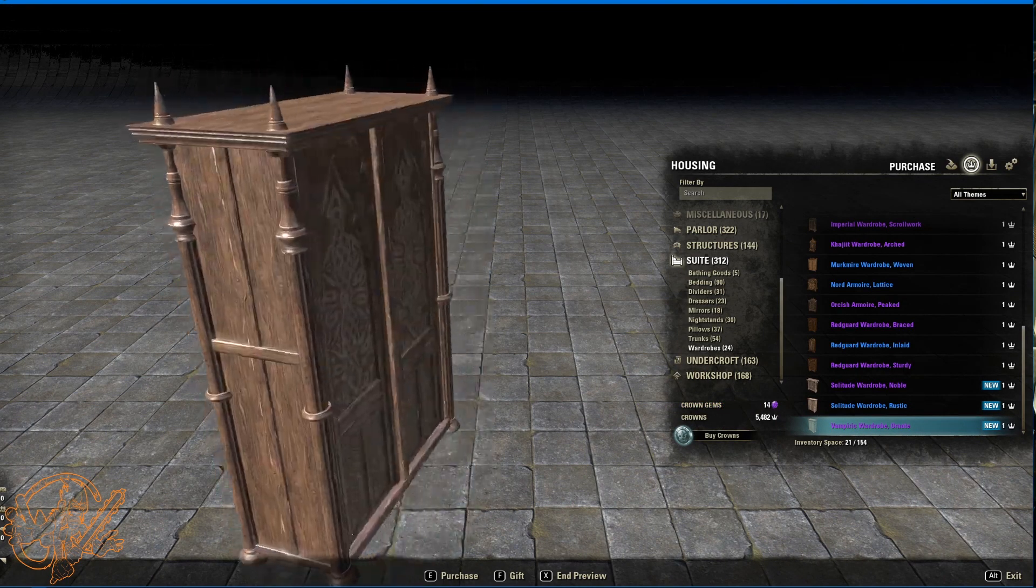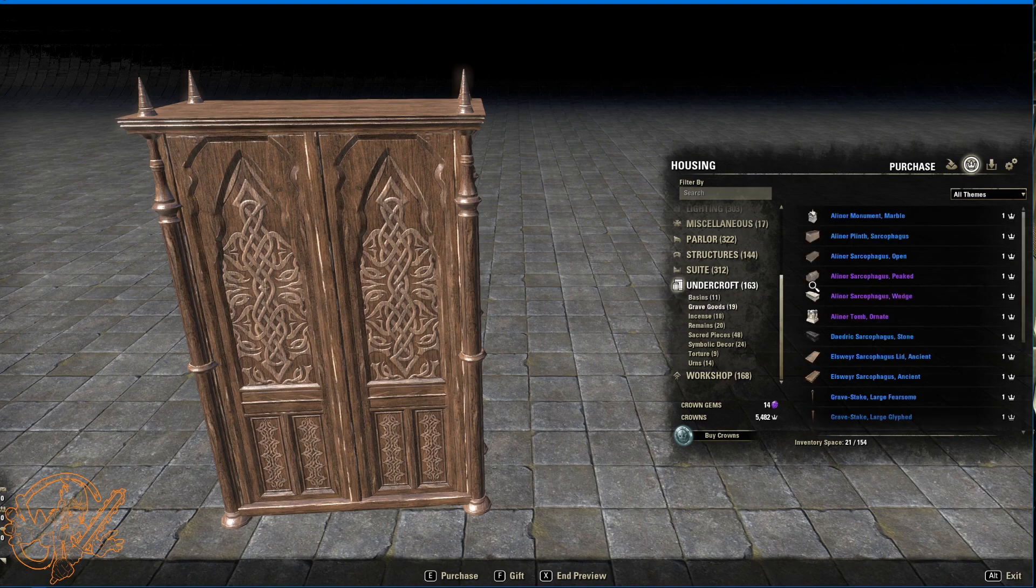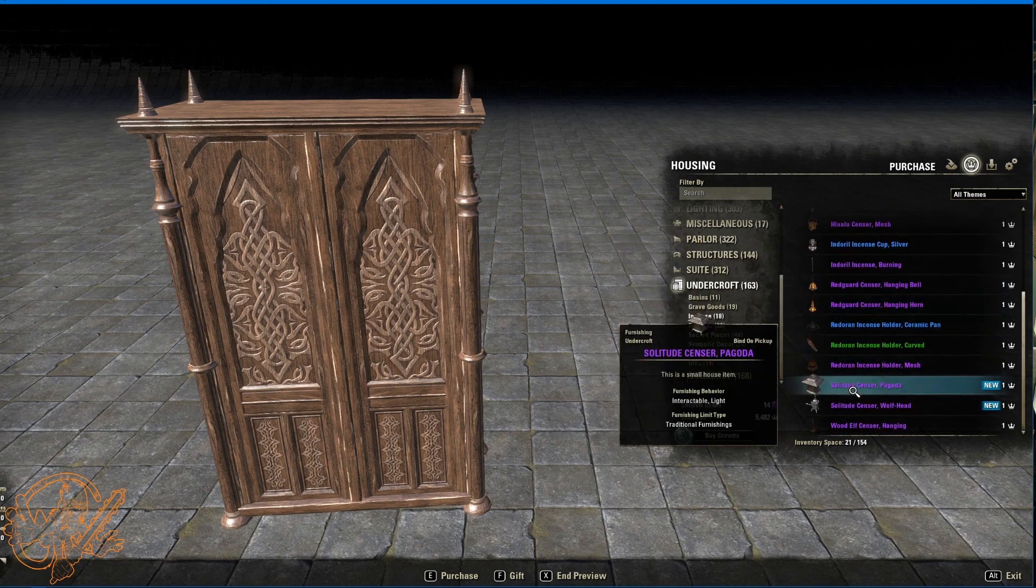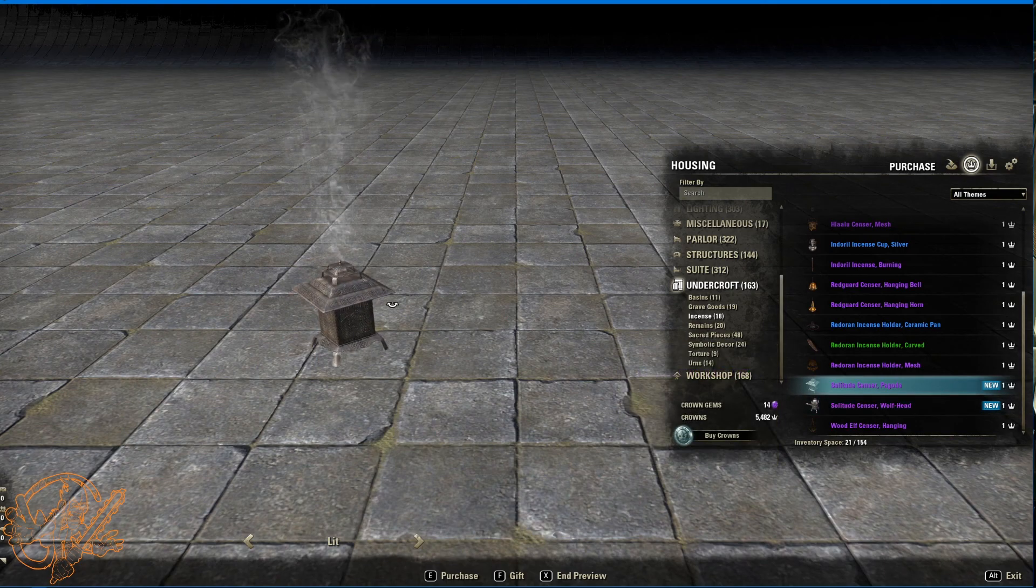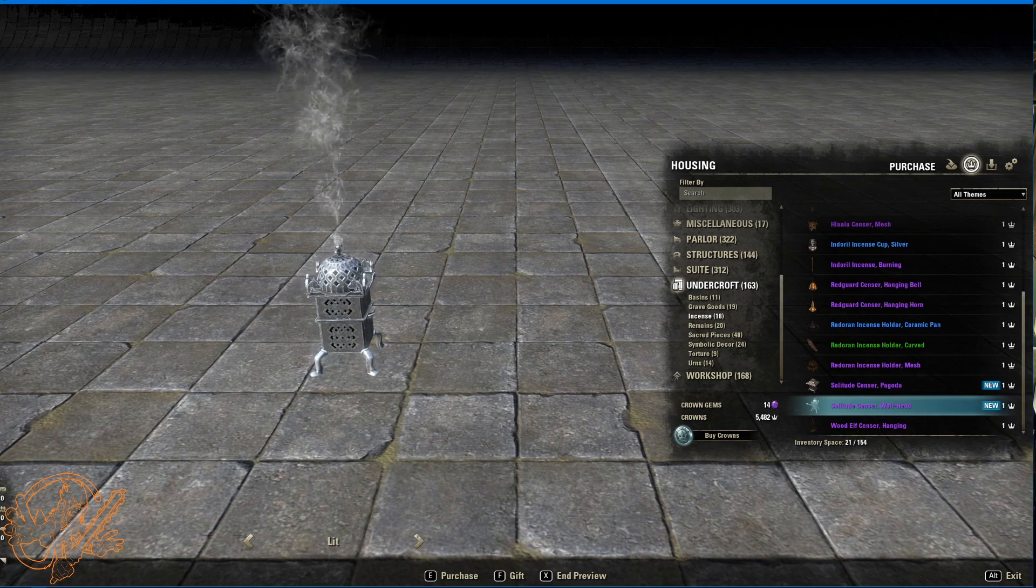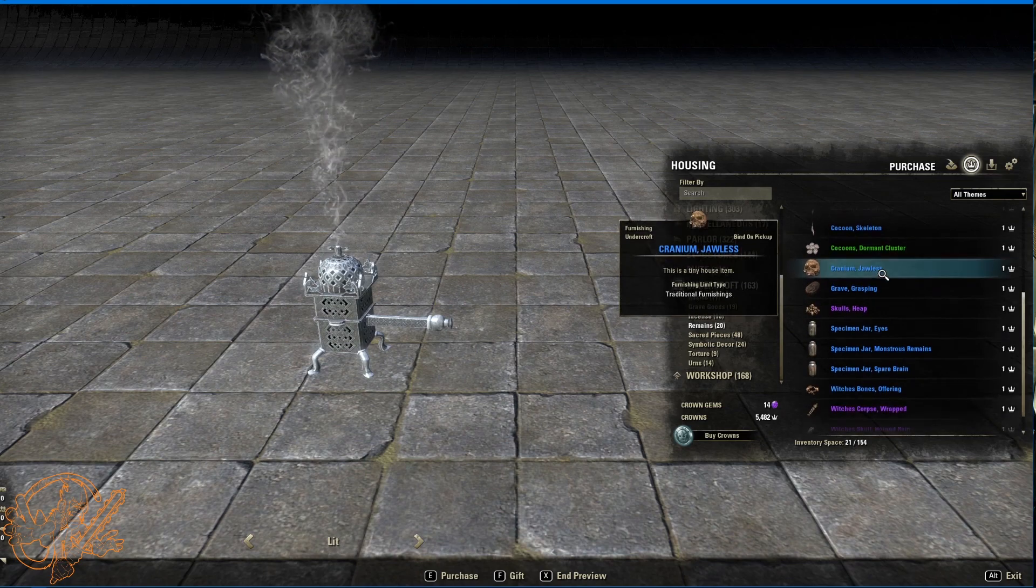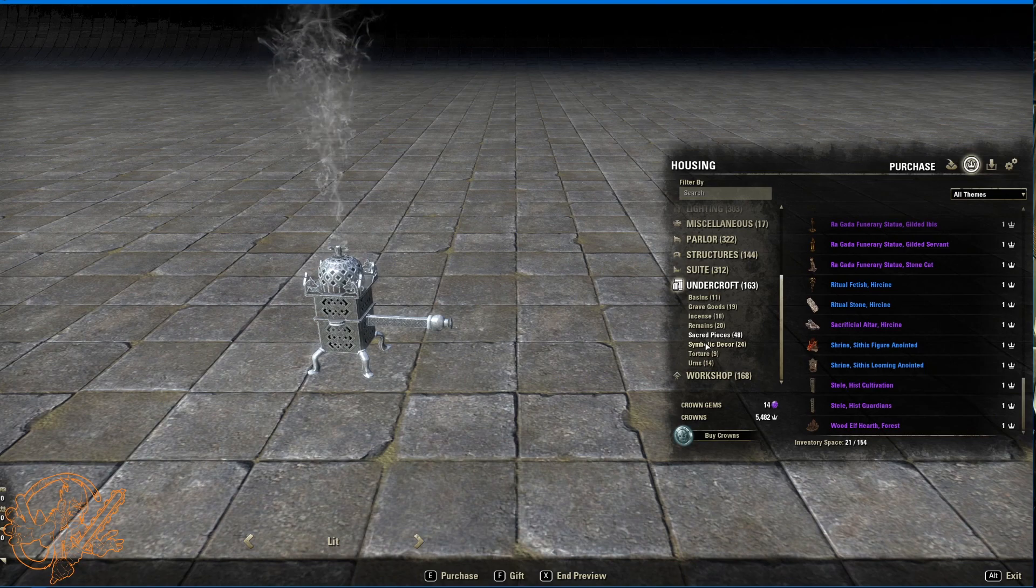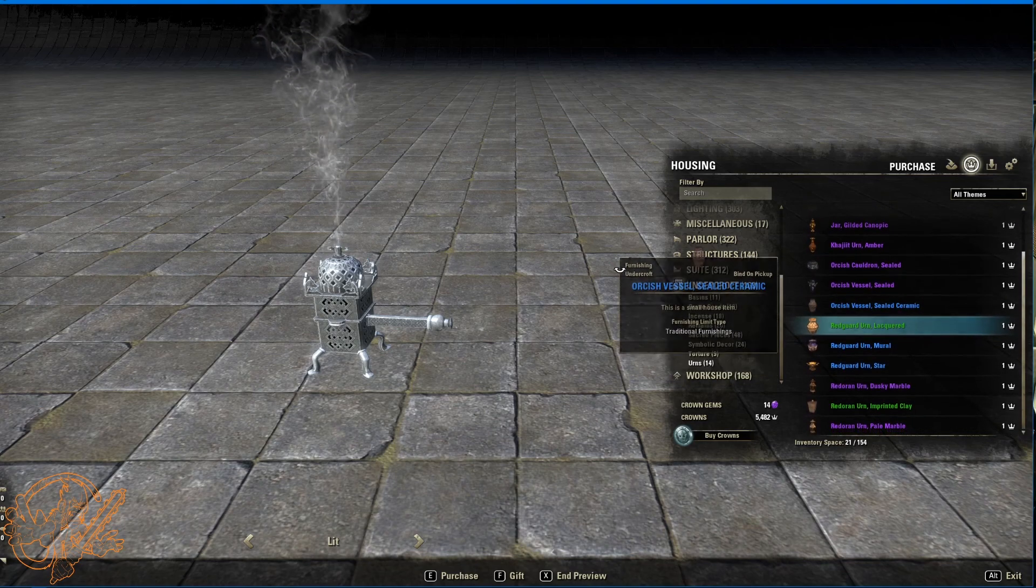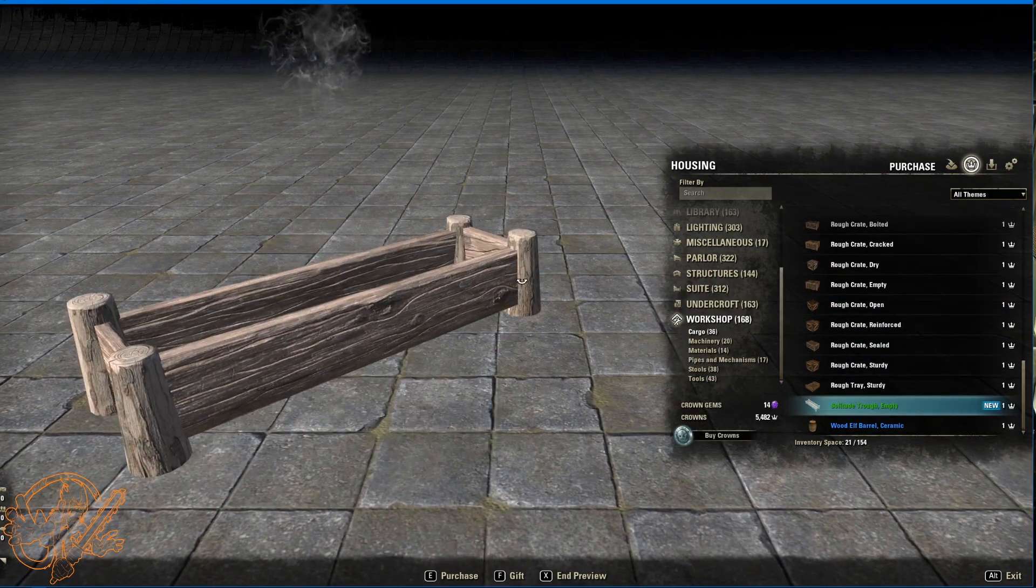Undercroft woefully understocked for there being a bunch of vampires running around. So we have a couple of incense burners. This is sensor bagoda. Fan of that one. Sensor wolf head. There's little tiny wolf heads on the side. I thought they were dolphins but they're wolf heads. They might be dolphins. They're probably not dolphins. They're not dolphins right? It's a dolphin incense piece. Nothing in remains. Shocking. Nothing in sacred pieces. Shocking. Nothing in torture. Super shocking. And nothing in urns.